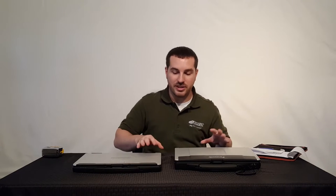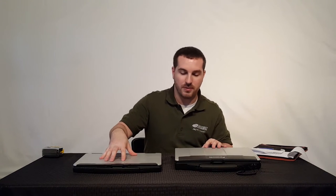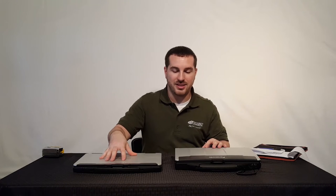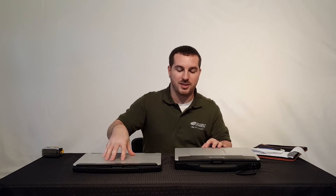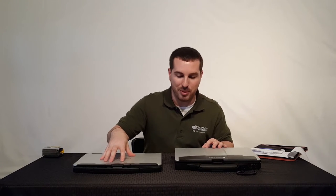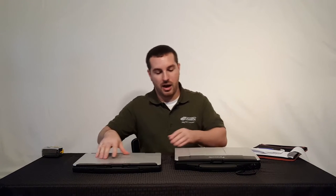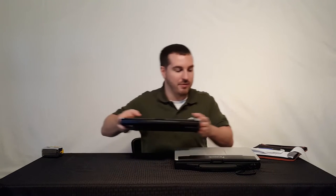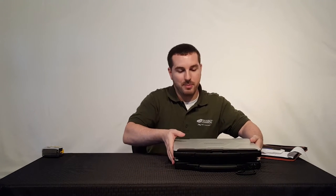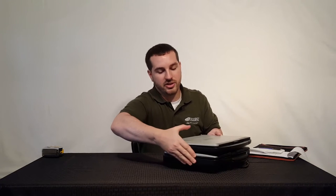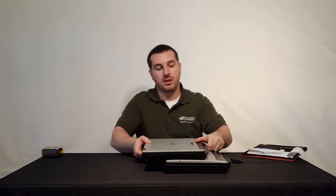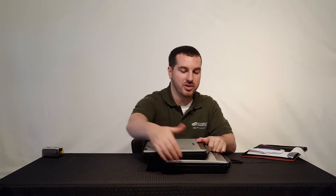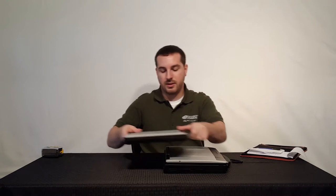Panasonic has really been able to thin down this laptop and still retain its semi-rugged capability and durability. If I put these two on top of each other, you can really see the difference of just how much thinner the CF54 really is.